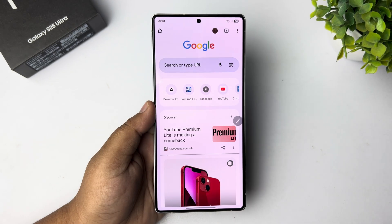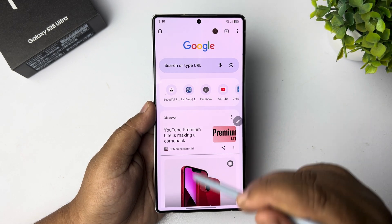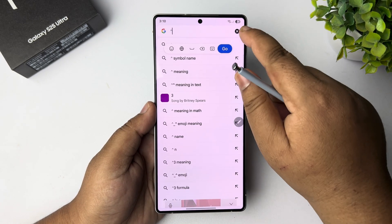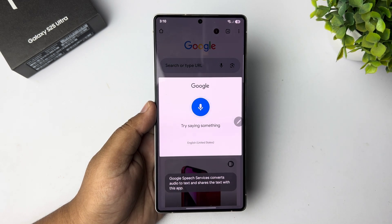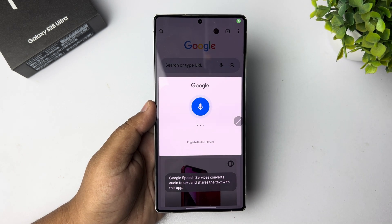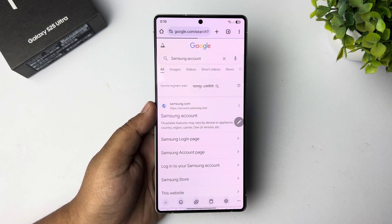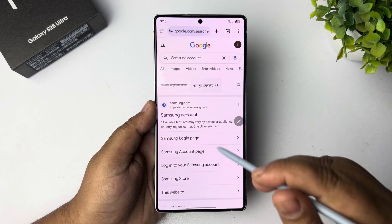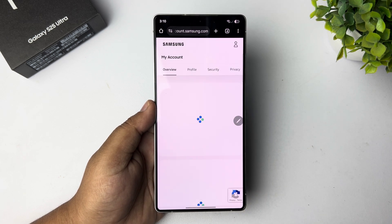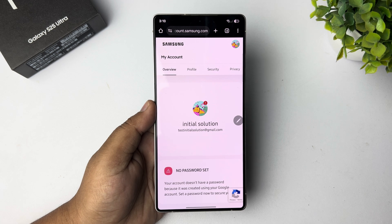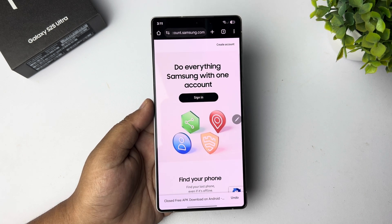In your browser, search for Samsung account. You need to open account.samsung.com, and then we need to sign in with our Samsung account.